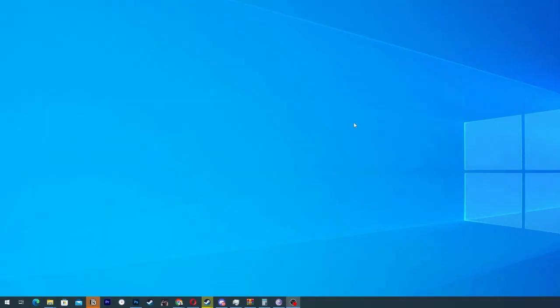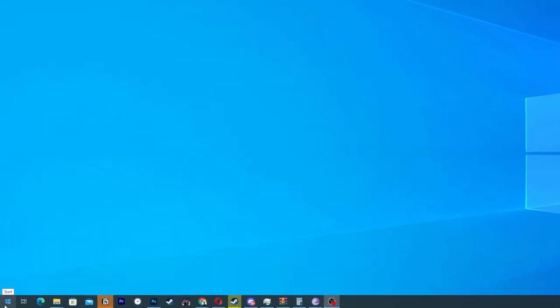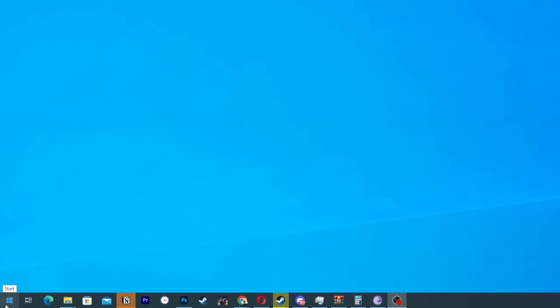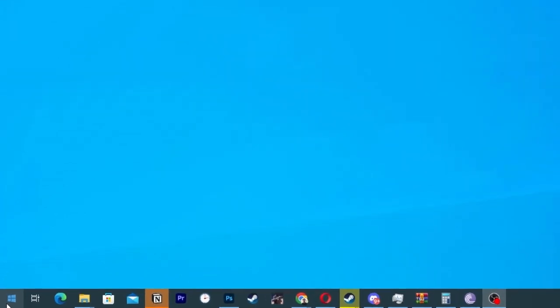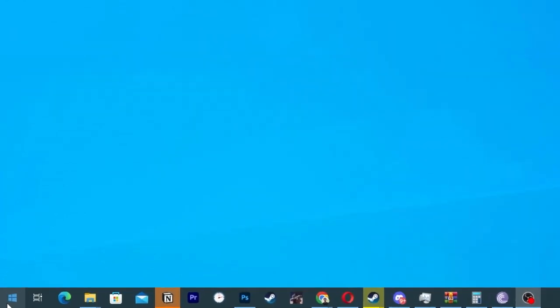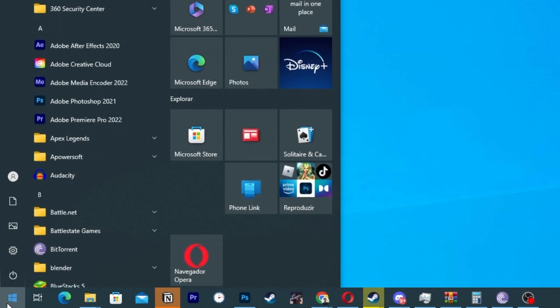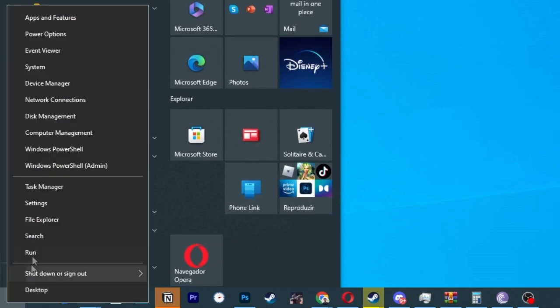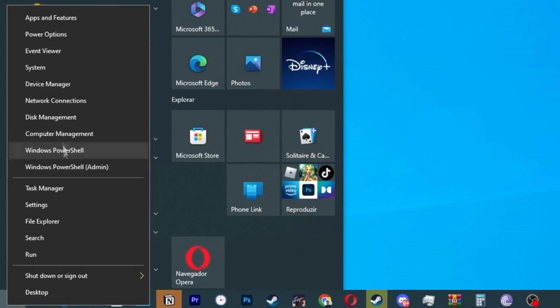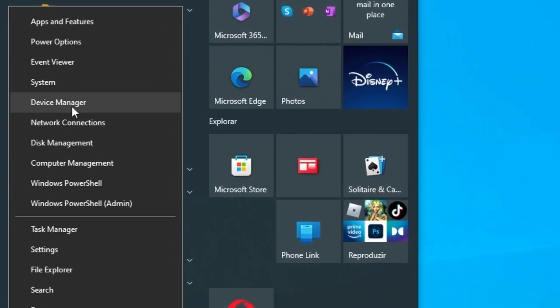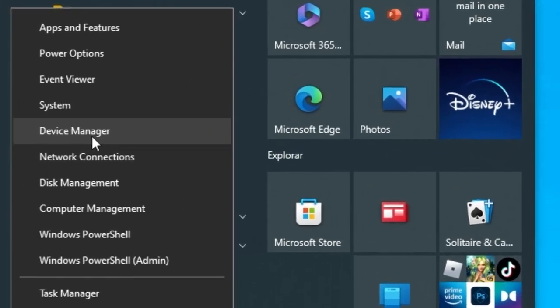Now for the second step we are going to the left inferior corner on Start and we are going to click with the right button, not the left one, because with the left one this will happen. You are going to click with the right one so Windows gives us these options and we are going to Device Manager.